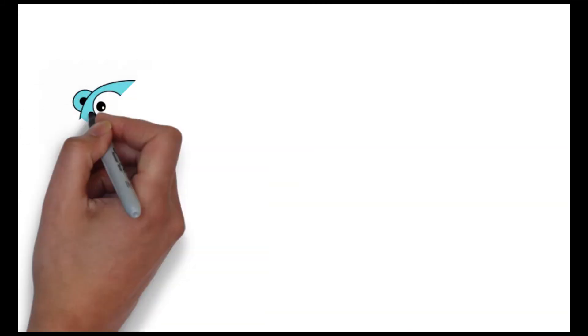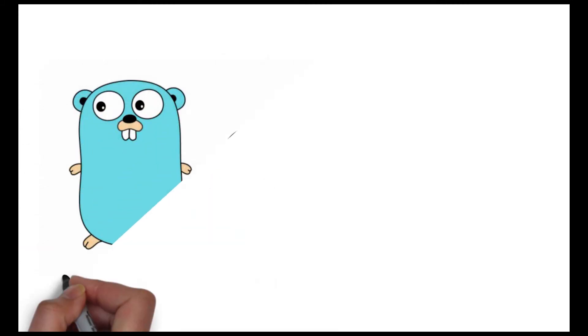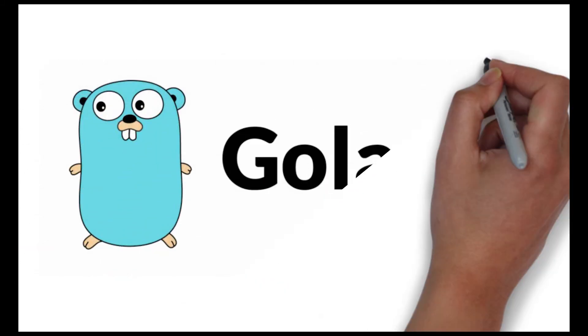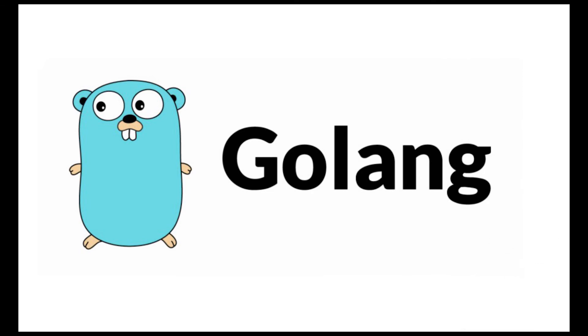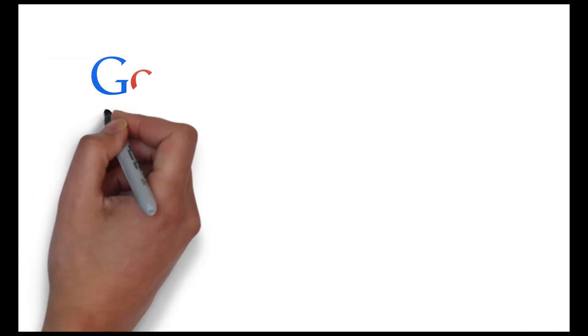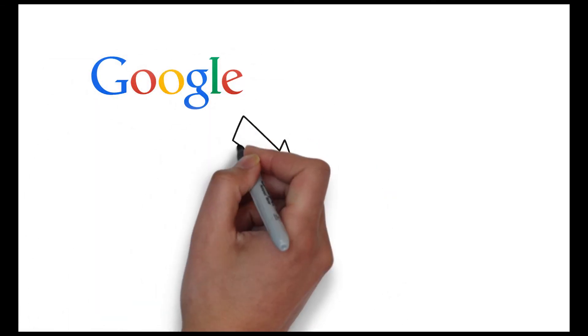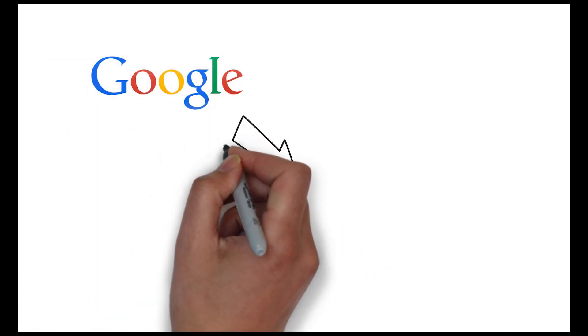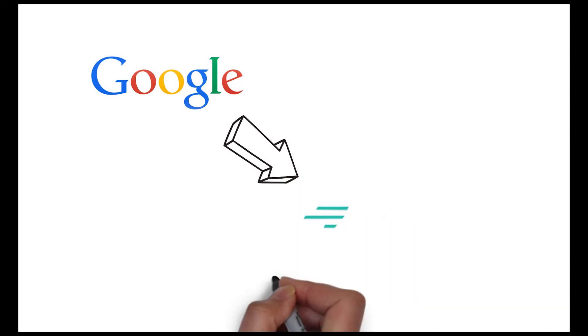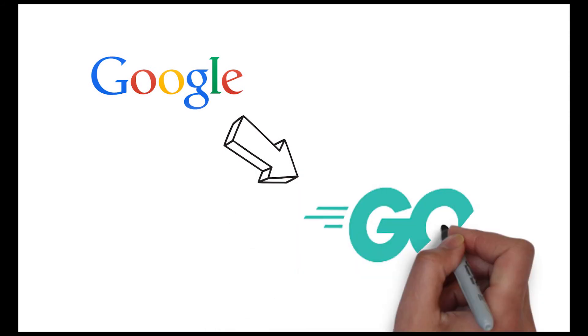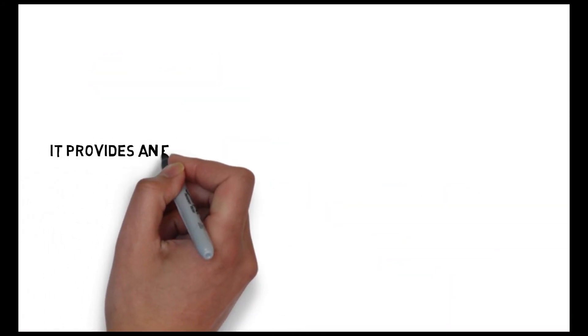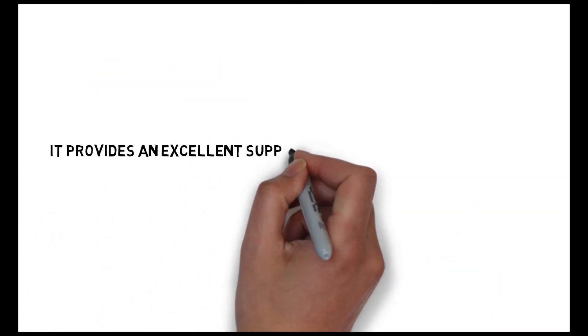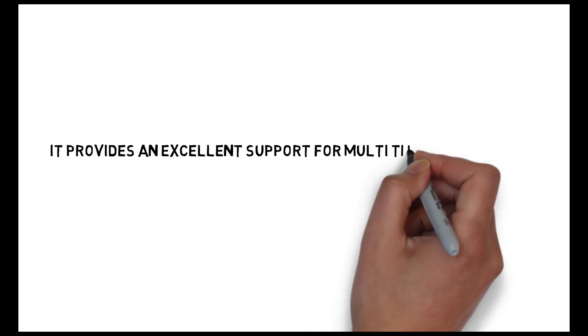The eighth language which you can learn is Go or it is also known as Golang. Google strongly supports this language, as they believe that this is going to be the server language for the future. Because this programming language was built by Google, it provides excellent support for multi-threading.